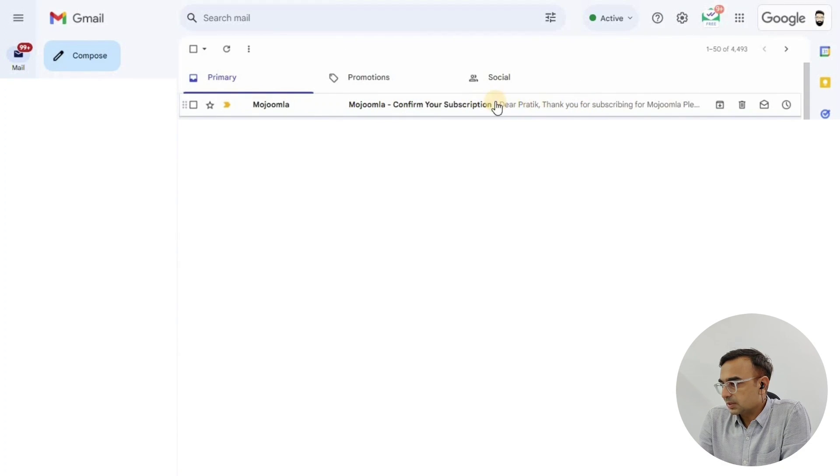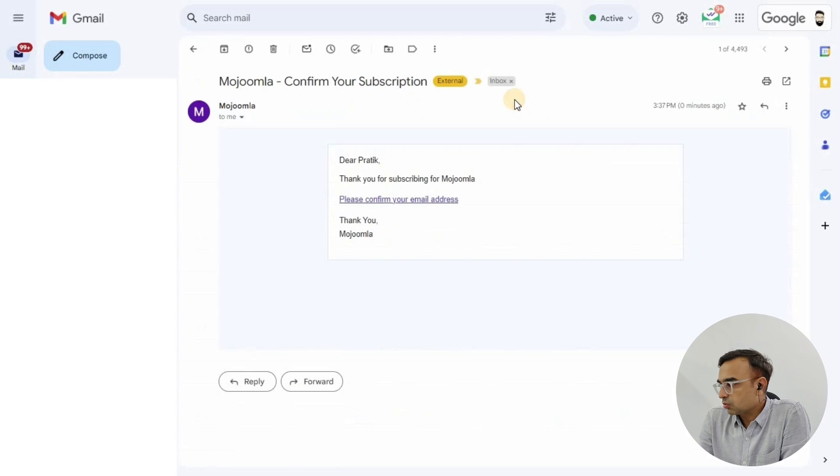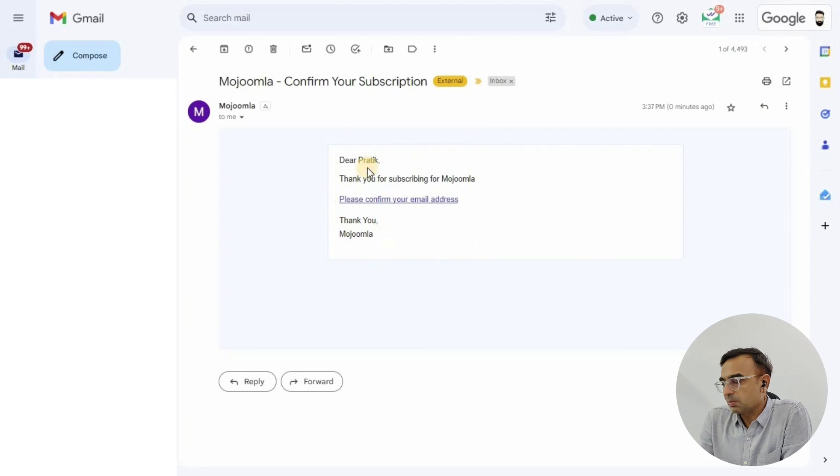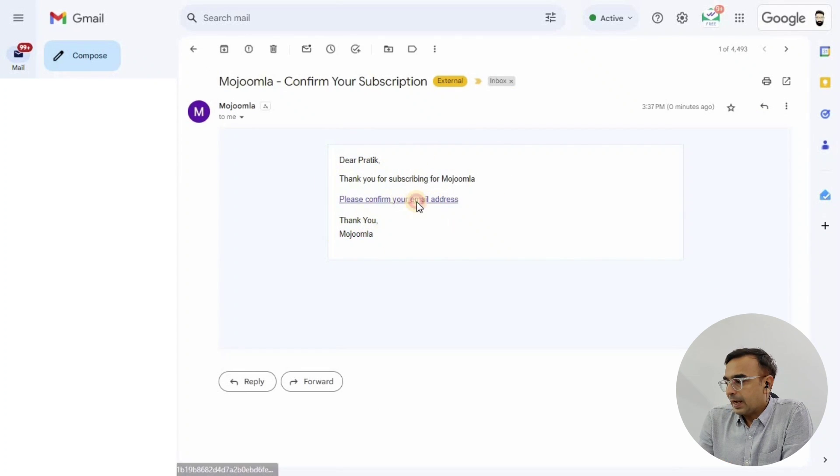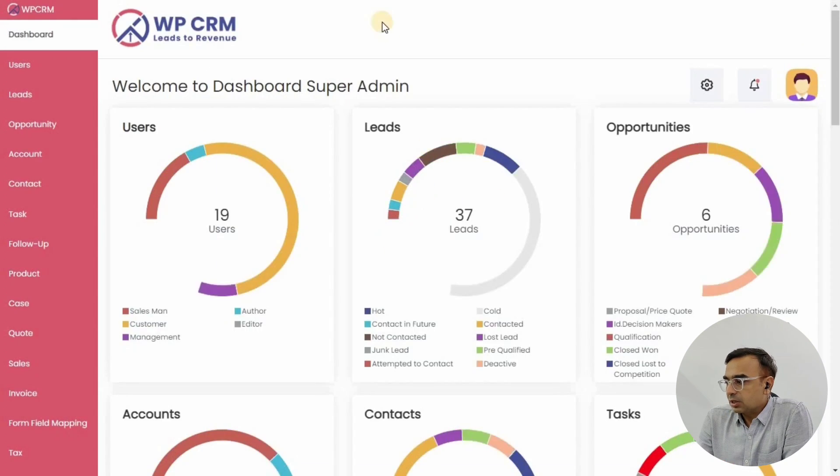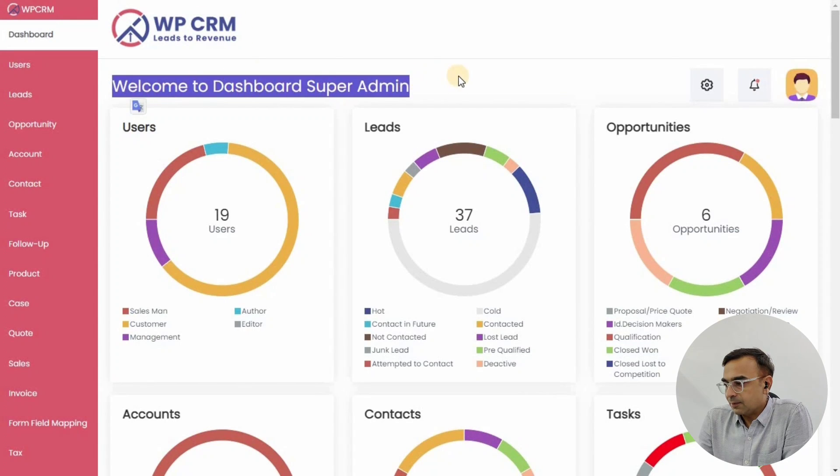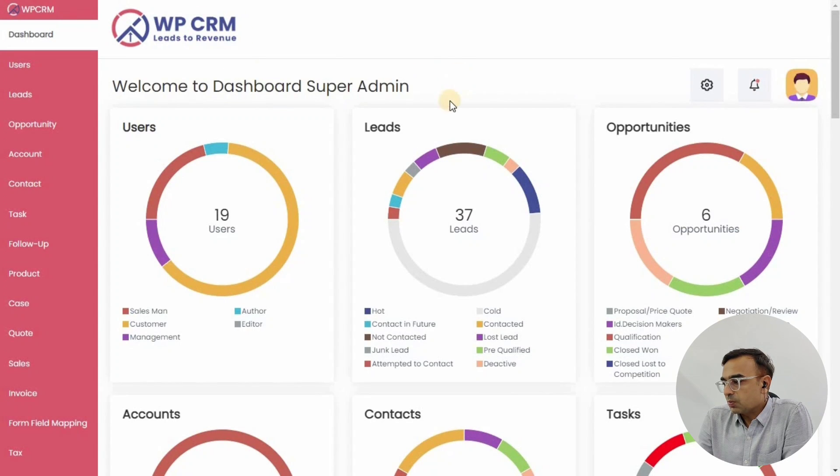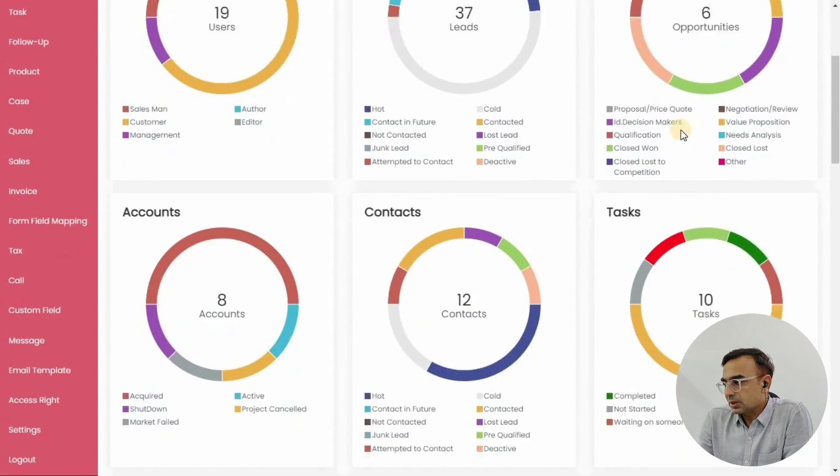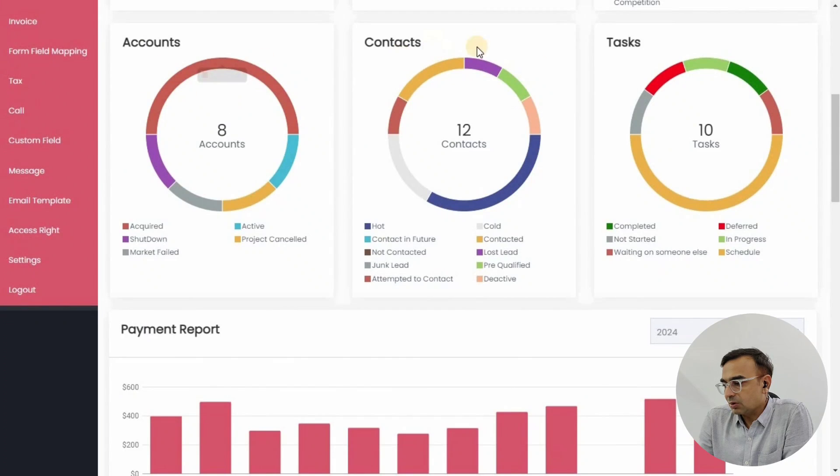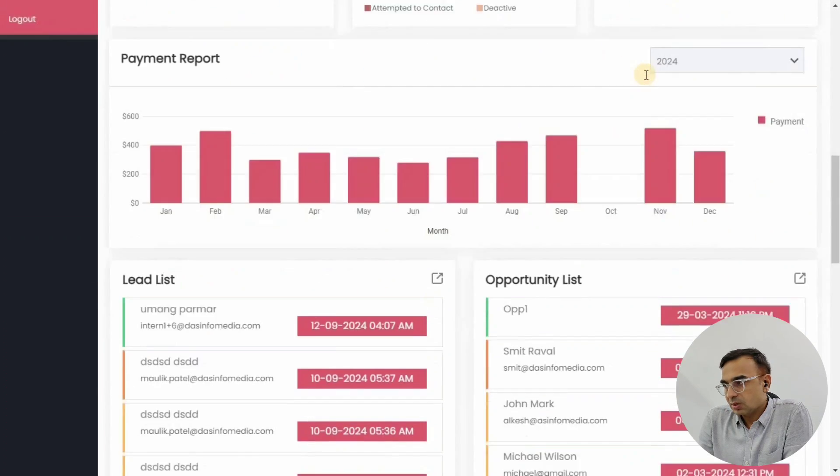We're going to click on please confirm your email address link and it will redirect us to the super admin area. The super admin area shows the details of the dashboard.